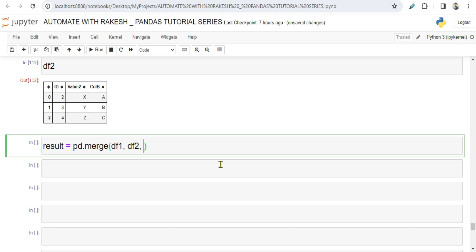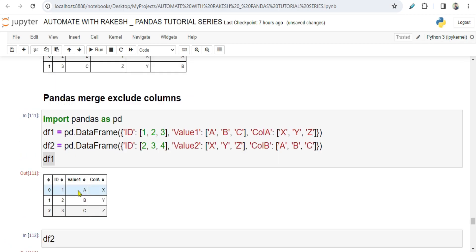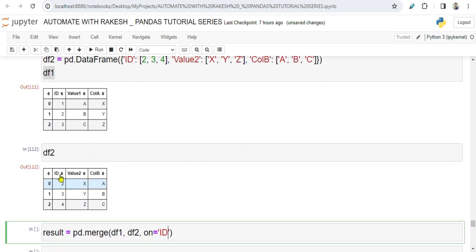And then I am going to merge it based on the ID column, so I will use the 'on' parameter and pass the ID column. ID column is common between both data frames based on which I would like to do a join. By default it does an inner join - in case you want, you can also mention how equals inner.